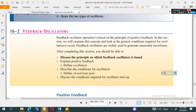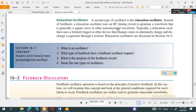The second type is the relaxation oscillator. Instead of feedback, a relaxation oscillator uses an RC timing circuit — a combination of resistance and capacitor — to generate a waveform that is generally a square wave or other non-sinusoidal waveform.